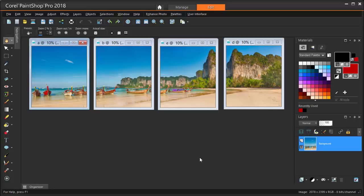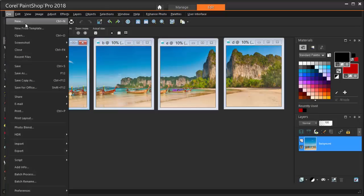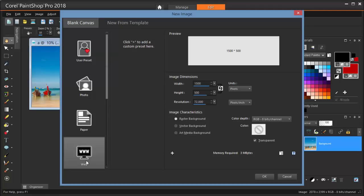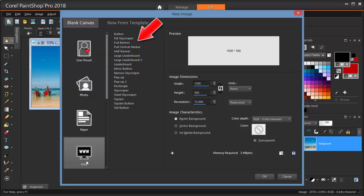To start a new empty image, choose File New, or press Ctrl N, or click this icon. Here you'll notice a large number of preset groups, and each group has a number of different sizes.